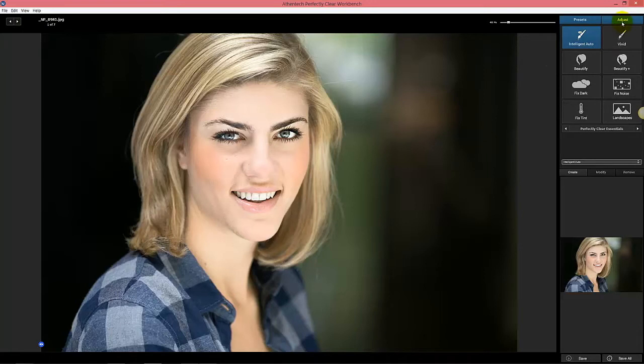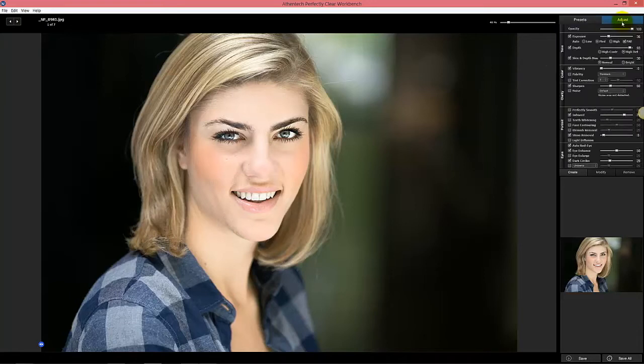One of the things we've added is what we call Face Aware Exposure, which gives you a better image more robustly. This is the FAE box that you can see.